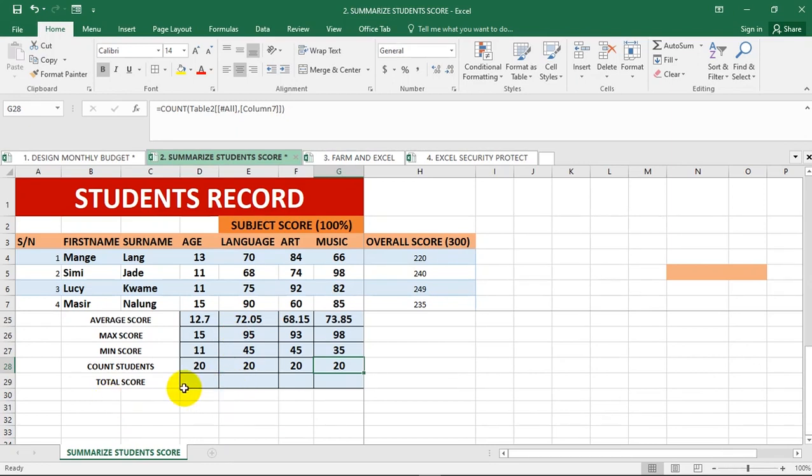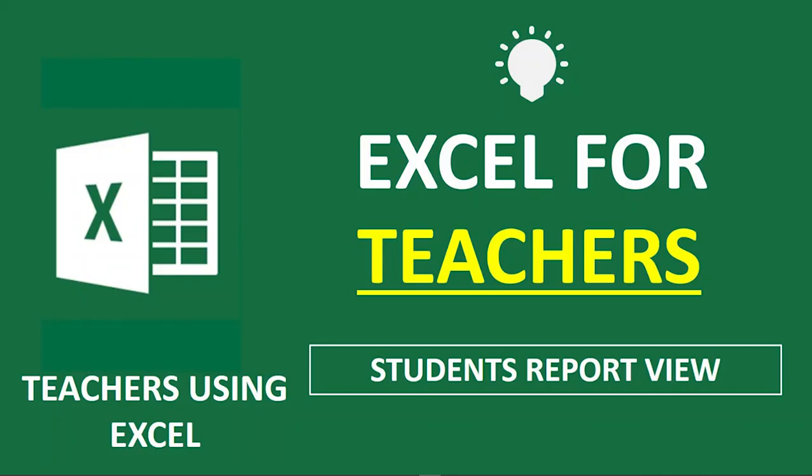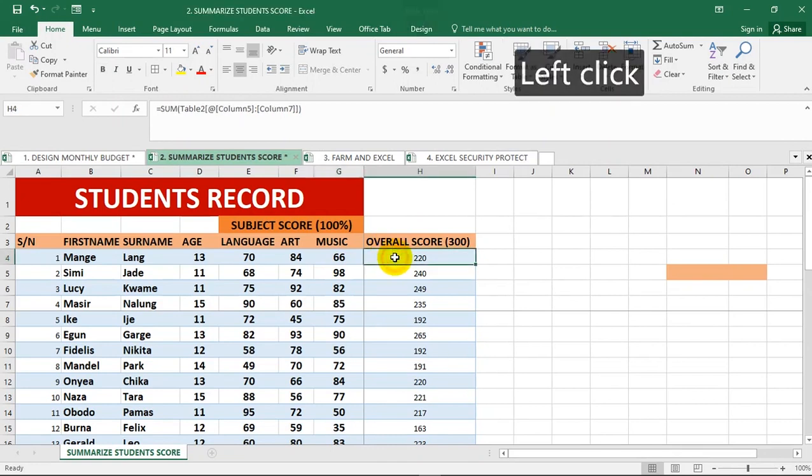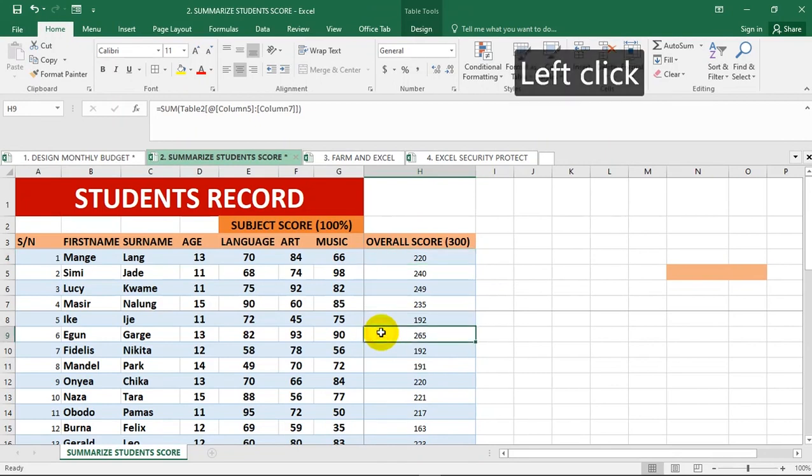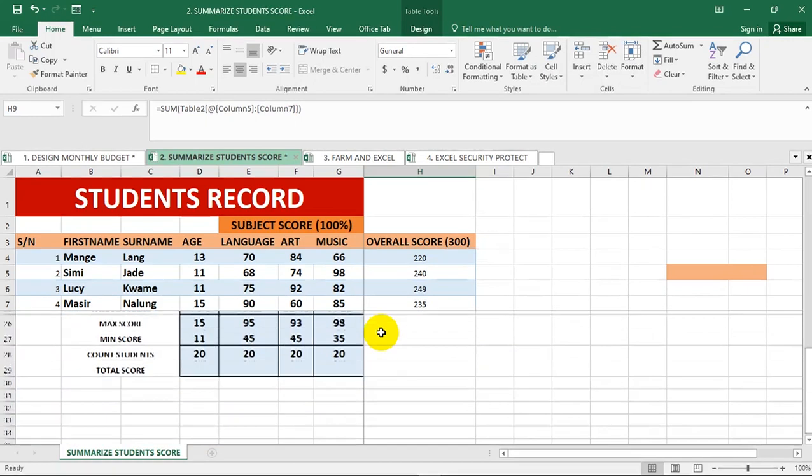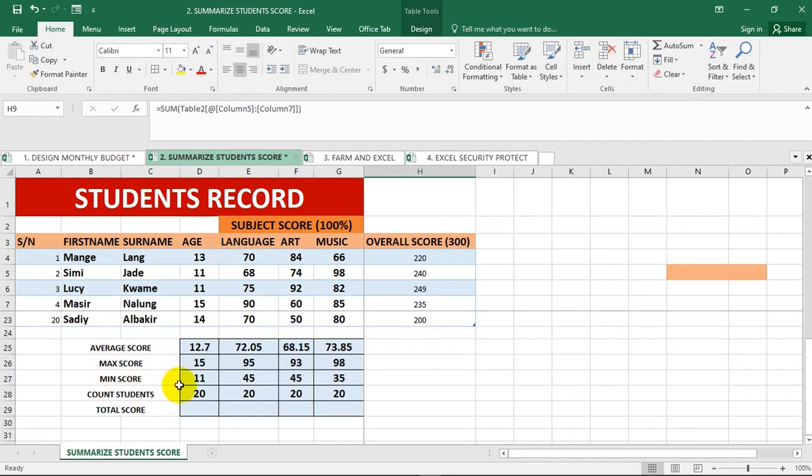This is how to use Microsoft Excel to speed up your workflow and work smartly and more efficiently. We were able to calculate the overall score, and Excel smartly auto-filled the content because we pre-formatted our data as a table. Then we went ahead to further summarize this data by finding the average score, maximum value, minimum score, and count of students. This is a way to use Microsoft Excel as a 21st century teacher.